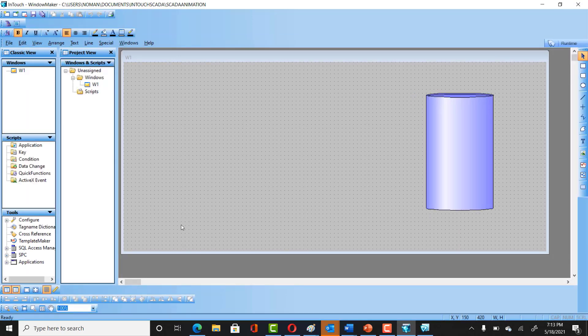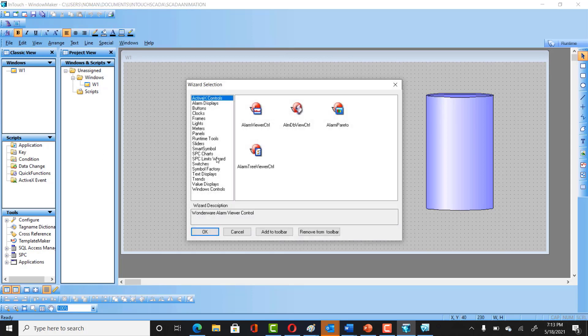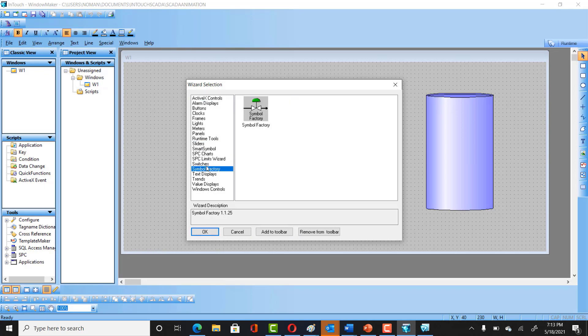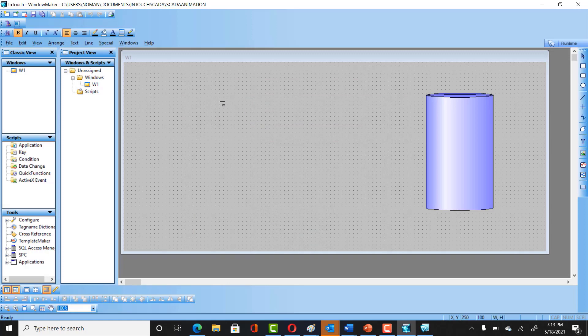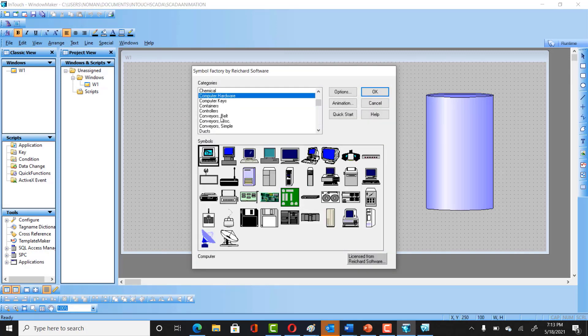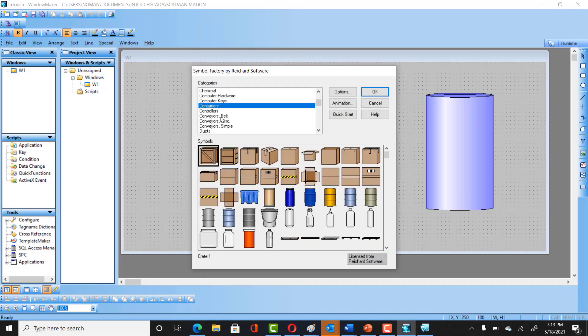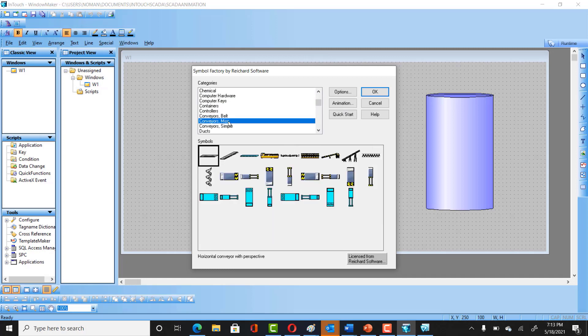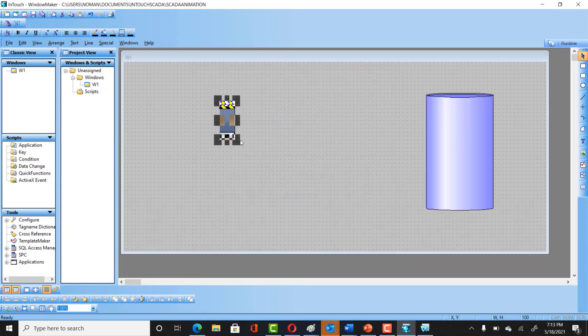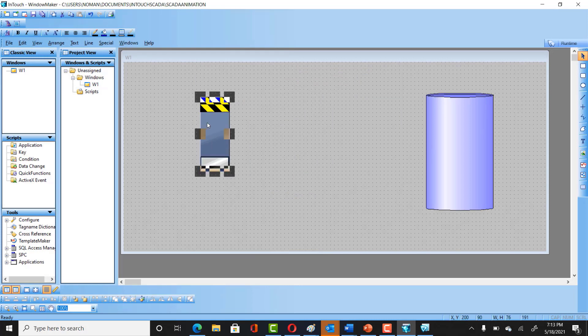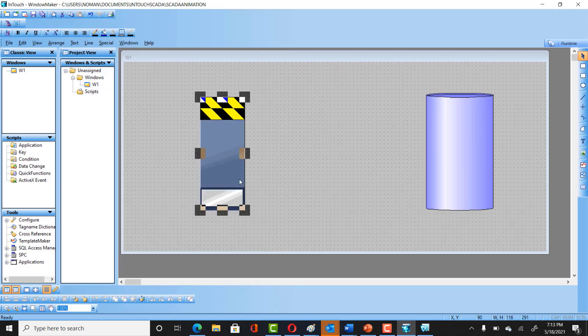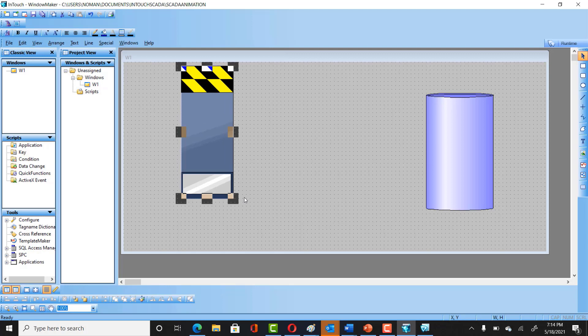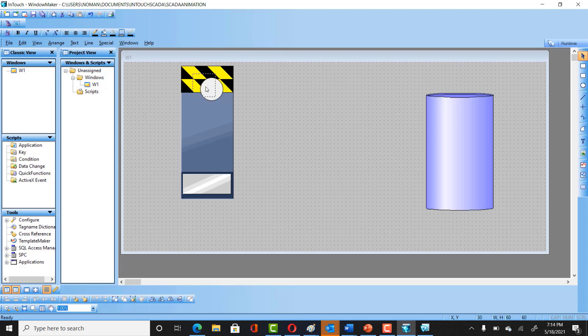So we can add some animations. If we get into Symbol Factory and we get into Conveyors, we can definitely select this conveyor, make it big, and we can make it like this. After this, we can definitely add our horizontal conveyor as well.